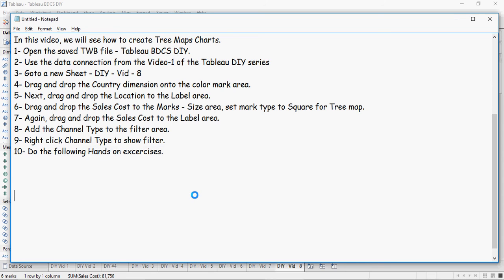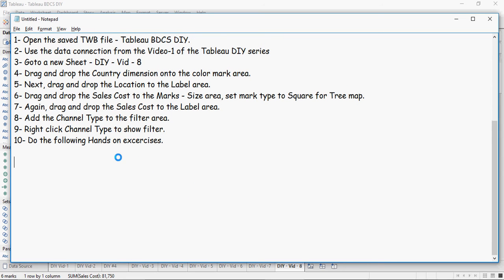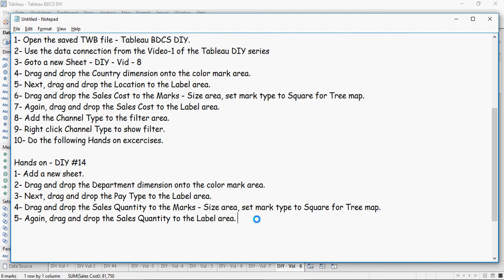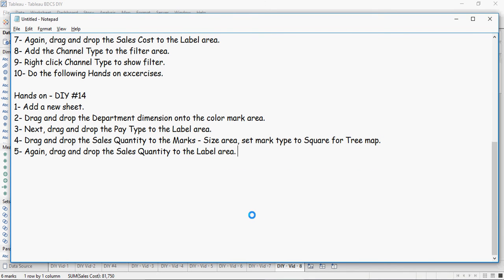Let's do the following hands-on exercises. Time to pause the video and get ready with your Tableau software. Hands-on exercise number 14: add a new sheet, drag and drop the department dimension onto the color marks area, drag and drop the pay type to the label area, drag and drop the sales quantity to the mark size area, and set quantity to the label area.